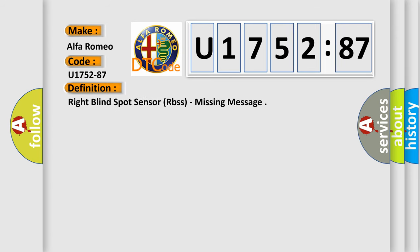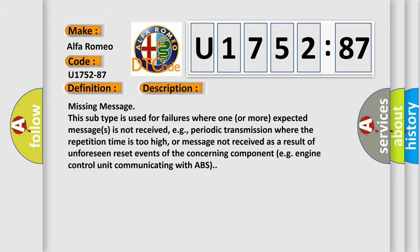Right blind spot sensor RBSS, missing message. And now this is a short description of this DTC code.